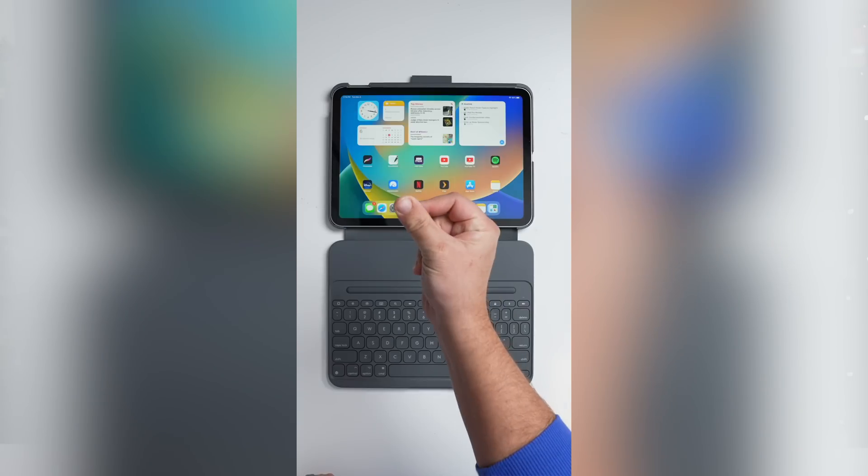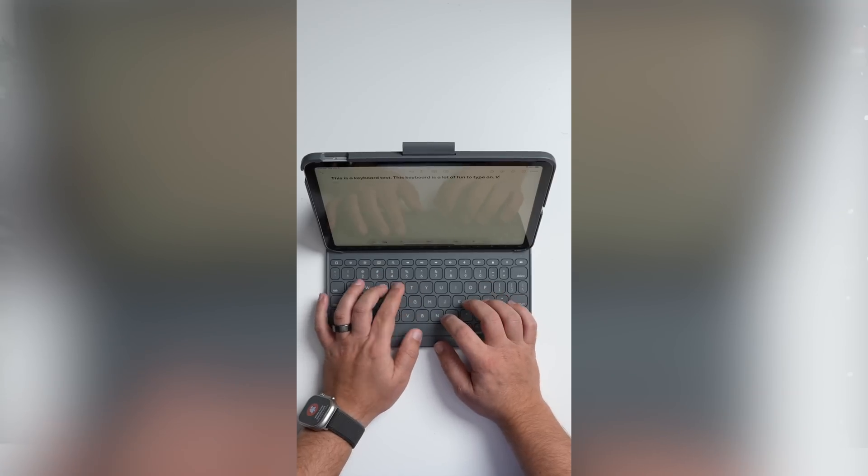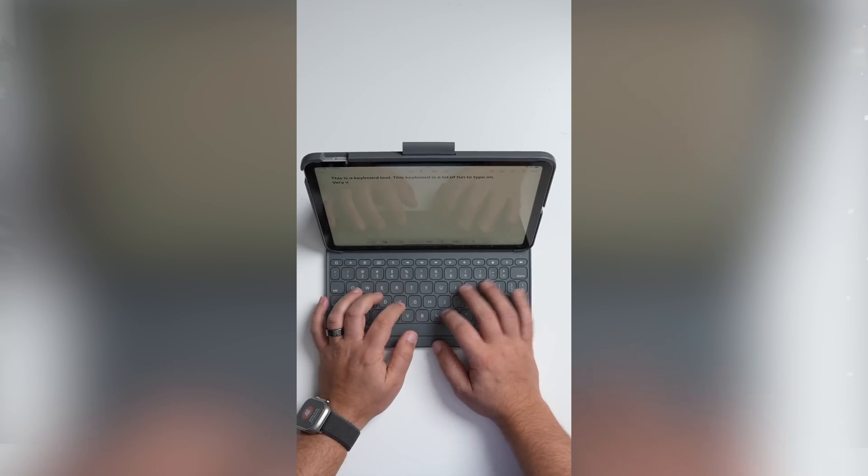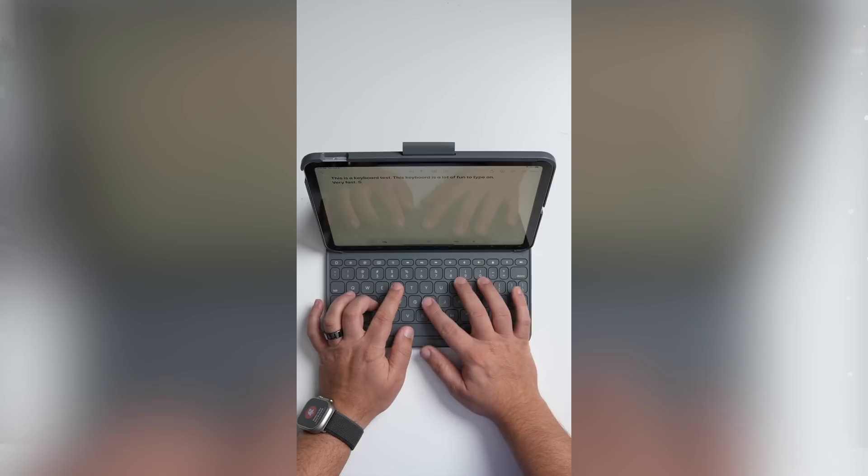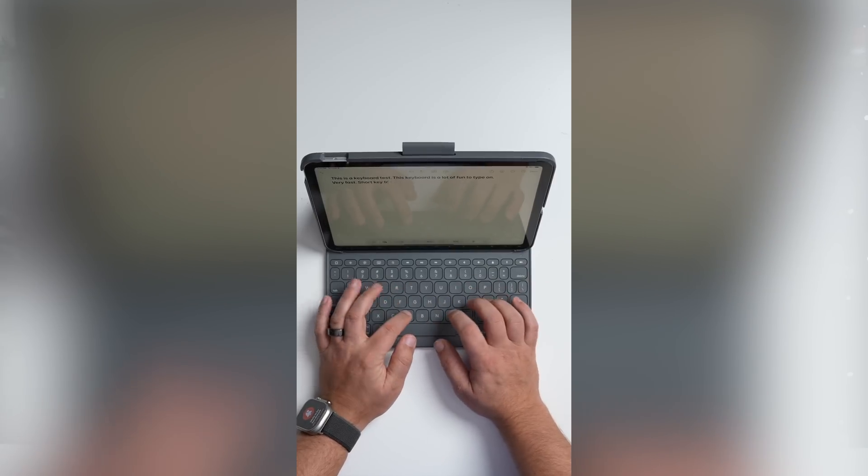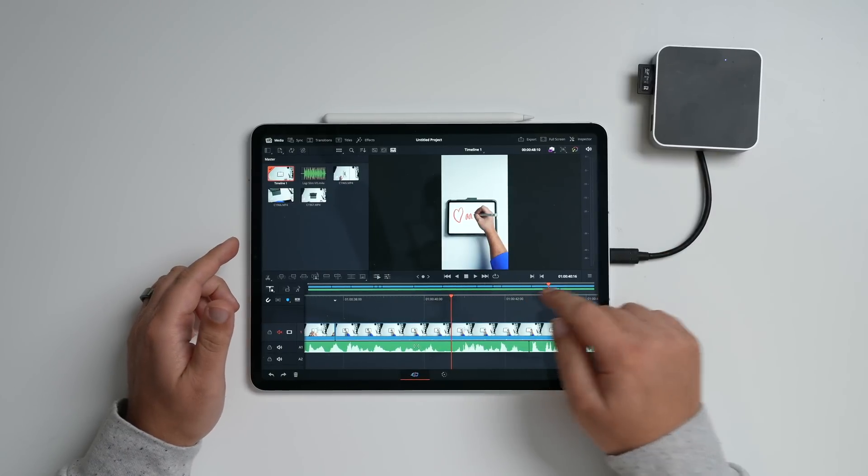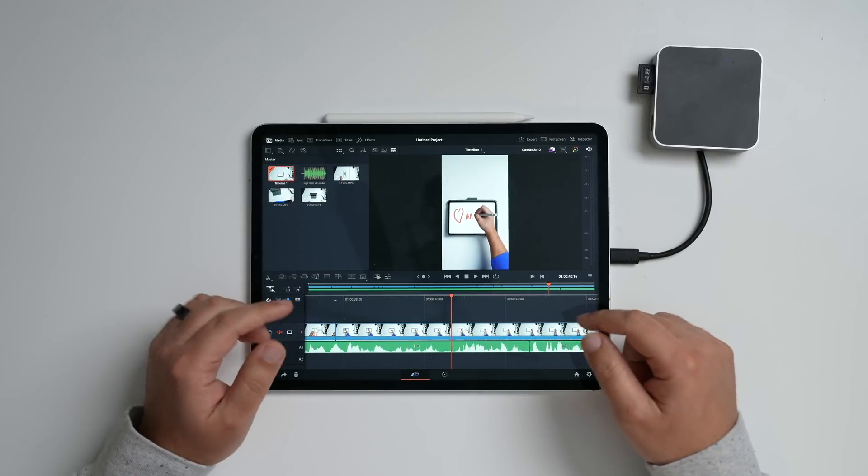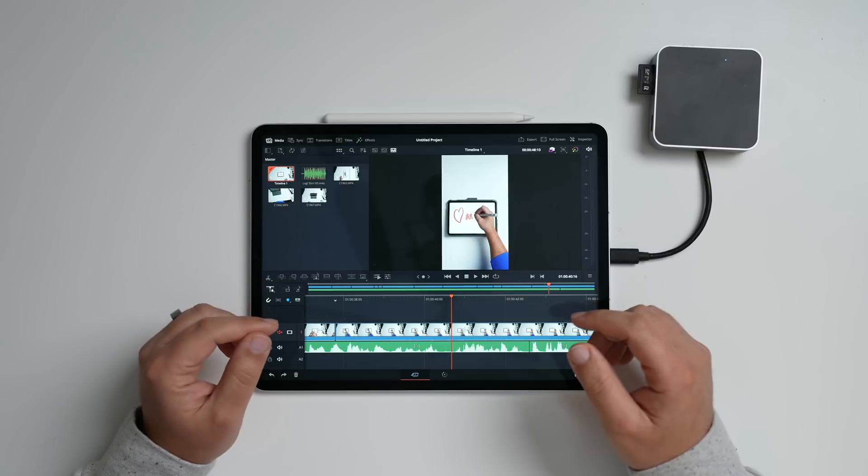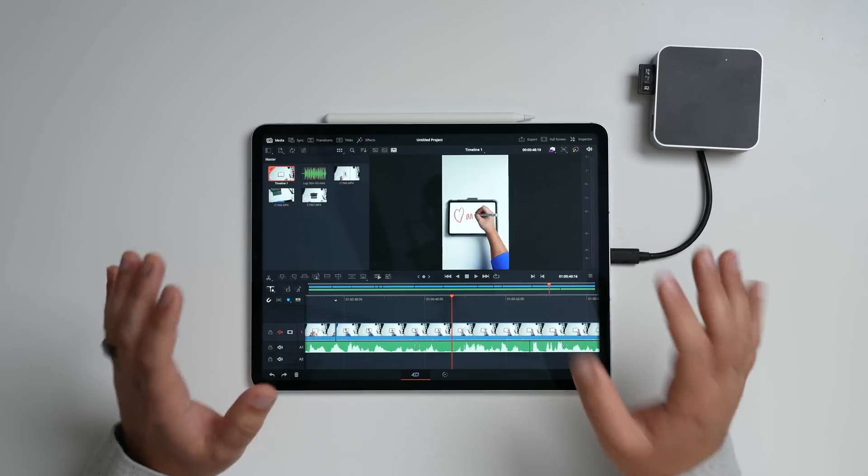And I edited this entire thing here on DaVinci Resolve. It's only a minute long, but it did give me, it took me a while to do too, because I wanted to learn the ins and outs of the software as best I could and figure out how it matches up with my workflow.